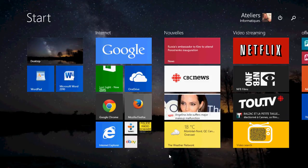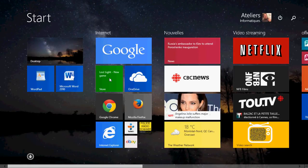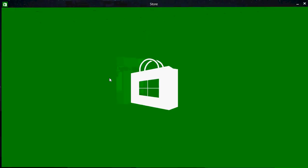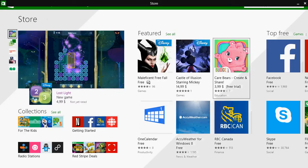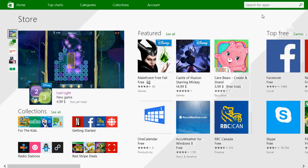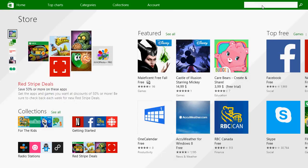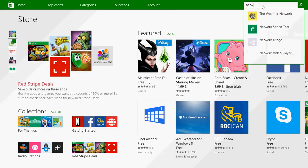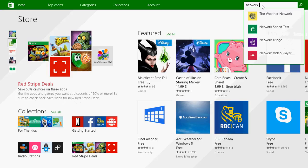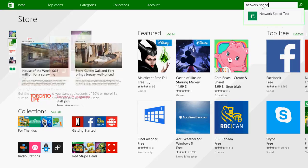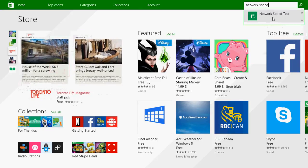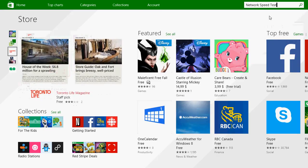If you go to the Microsoft Store, just go into that little search on the upper right corner, type network speed and you'll see network speed test.